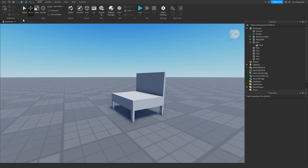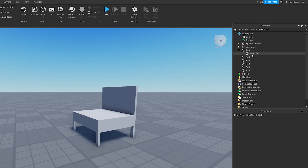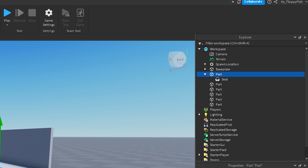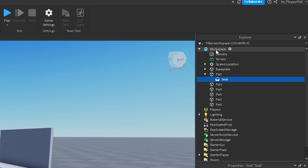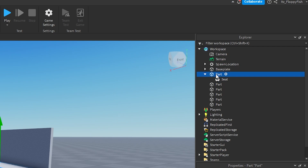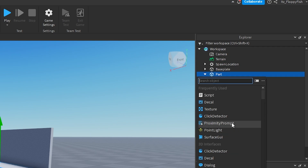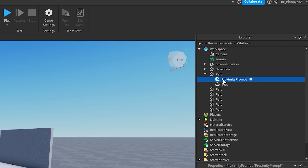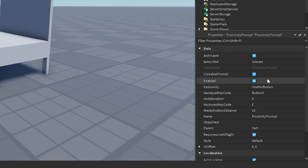Now for system two. A player is going to have to click or hold down E on a proximity prompt to be seated. We're going to use a proximity prompt — you can also adjust which button activates it. We've got the main seat inside our main seat part. Go click the plus button next to your part and insert a proximity prompt. Then click on the proximity prompt to adjust its properties.